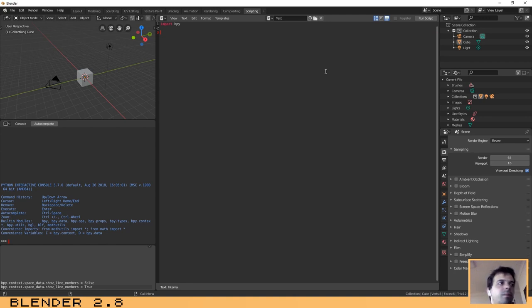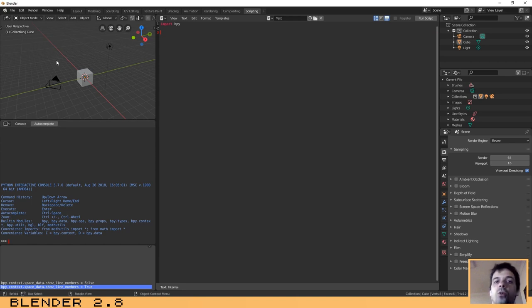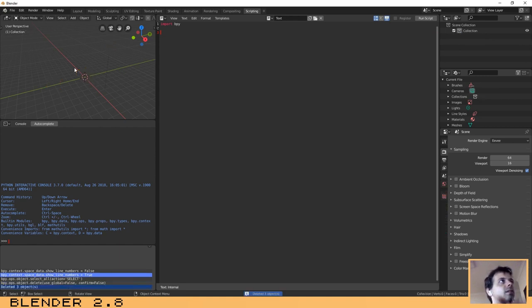This little window over here is going to log everything that you do in Blender. I clicked on those two buttons to change settings to display the line numbers, and as you can see it has registered the code here. So let me show you something simple: if I click A to select all objects, the code appears over here. Then if I click X or Delete to delete them, it creates the line with the code.